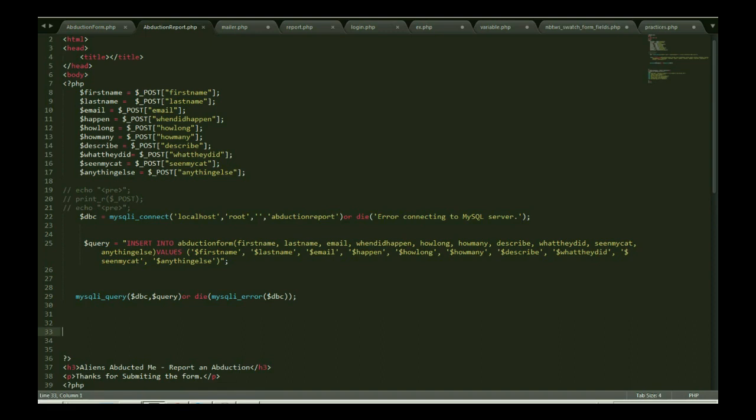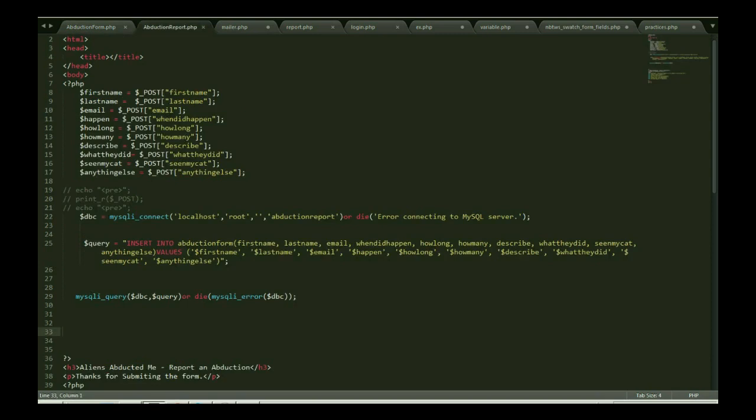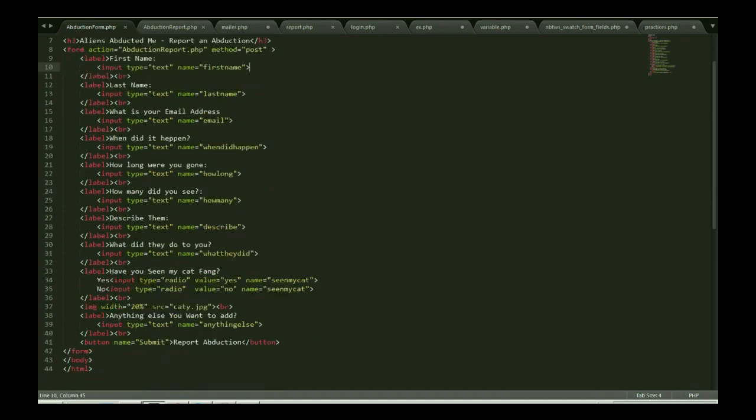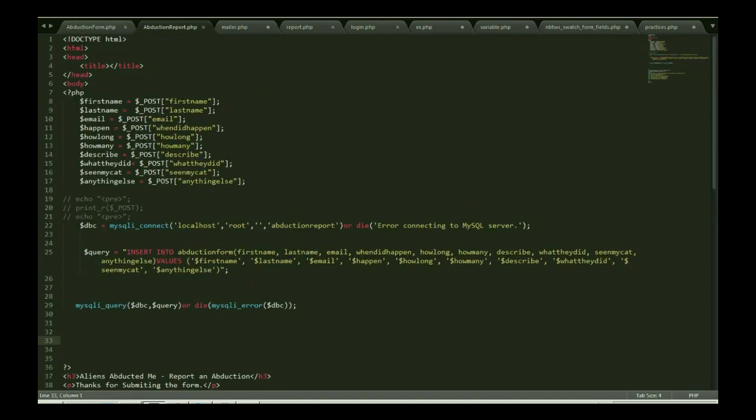The form uses action method post on action of deduction reporter PHP. I'm getting all this information on this page using post method. As you can see I'm using post method, so I didn't use isset. Sometimes I have to use it but it's fine, it doesn't matter.